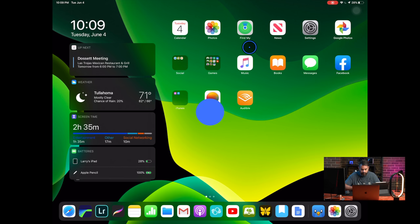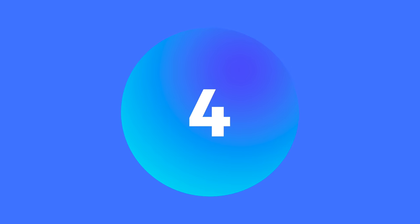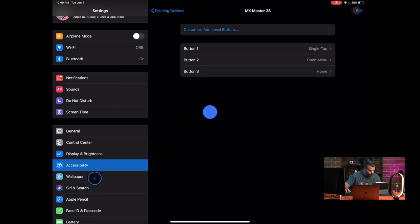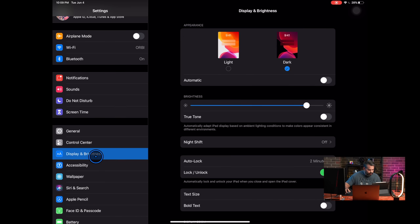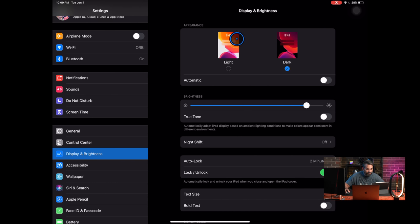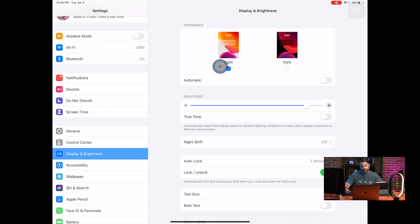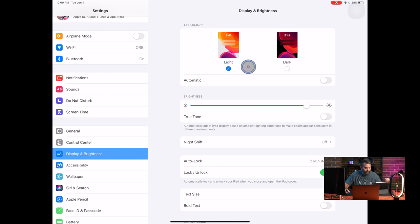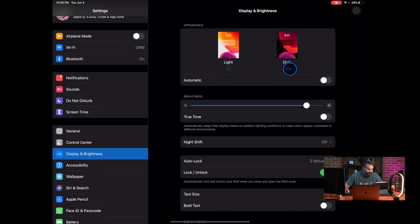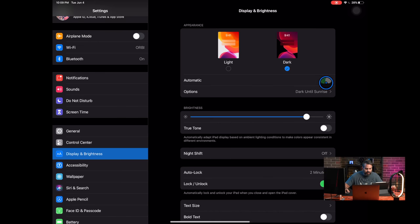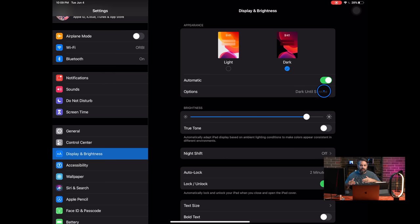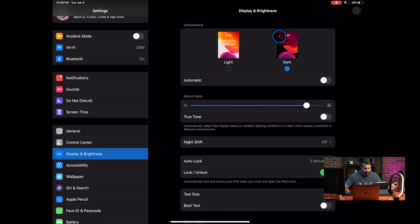That's number five. Number four is dark mode. We'll go right into settings, display and brightness. Now we're here right up at the top. You can see you have the light mode, which is the normal. And I'll tell you, once you go night, once you go black, you don't go back. I mean that's, I didn't make up the rules. It's what it is.